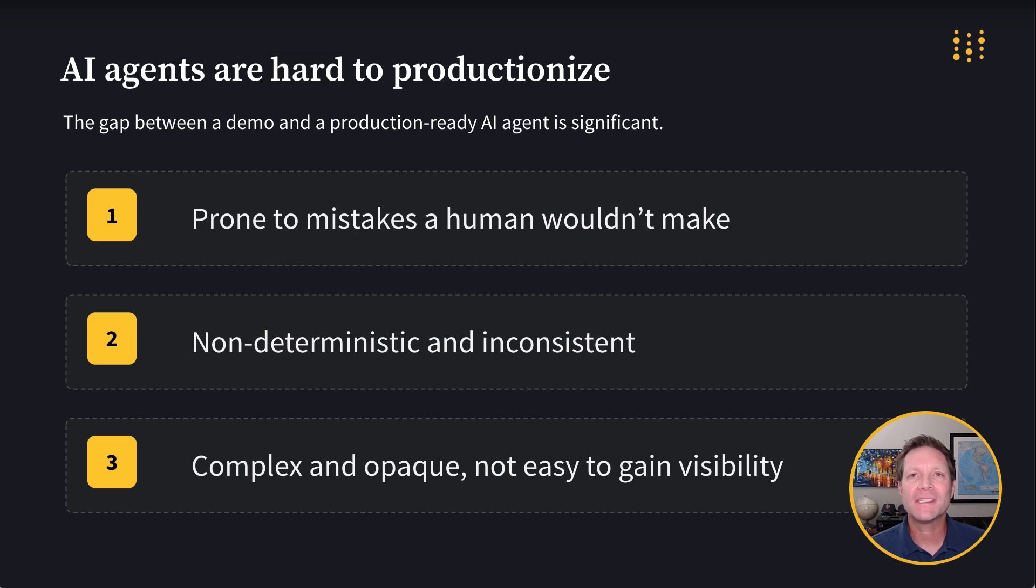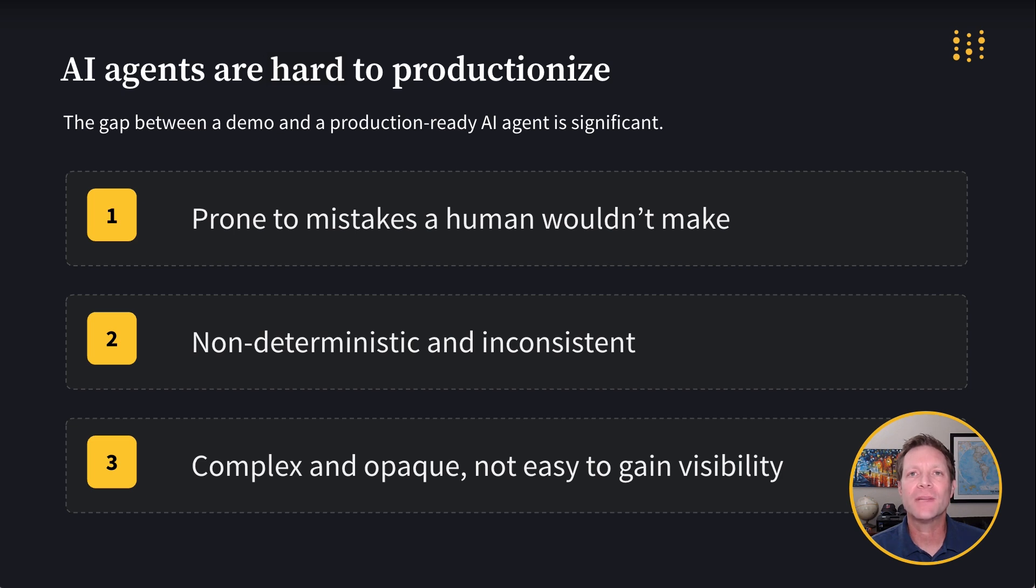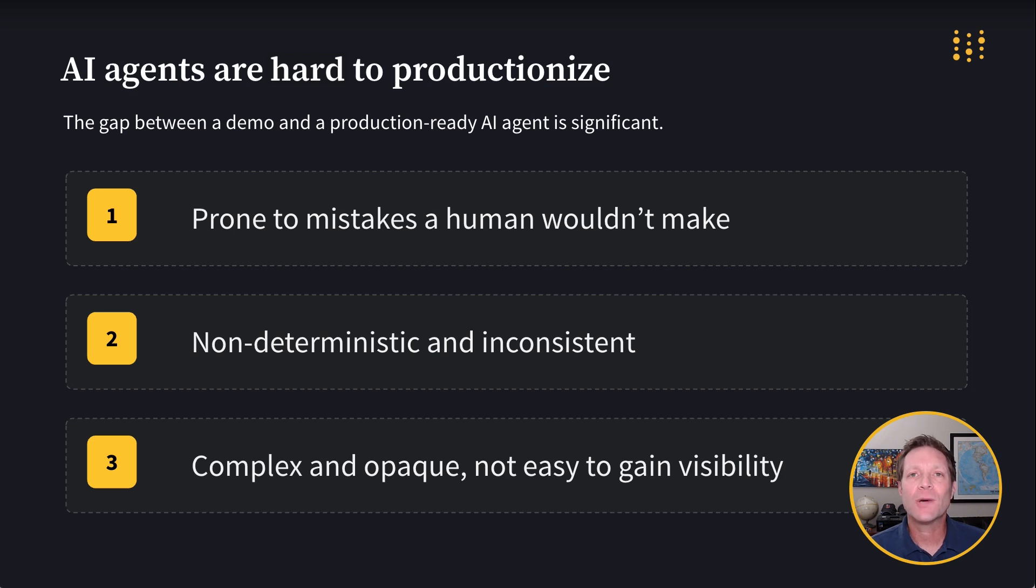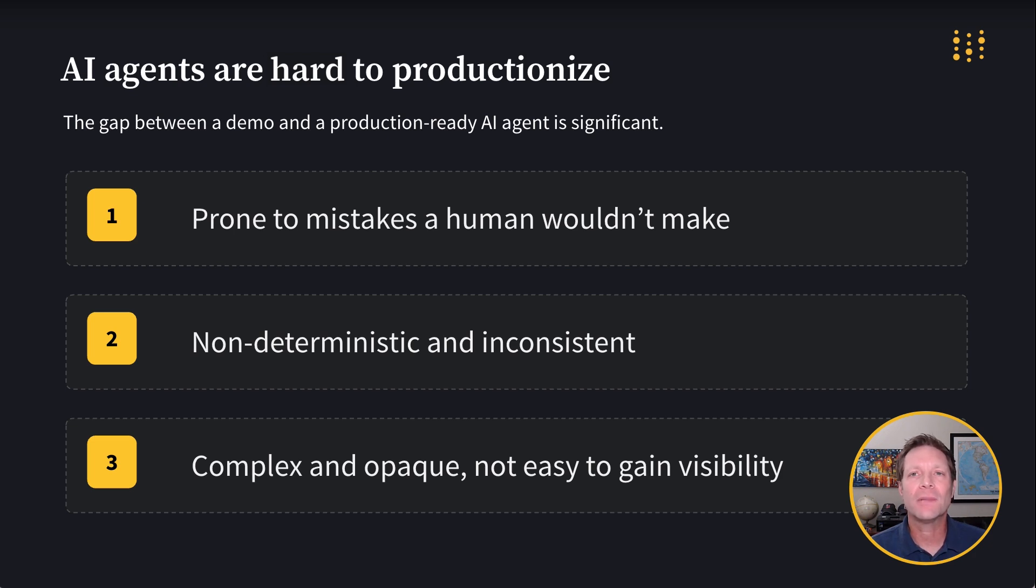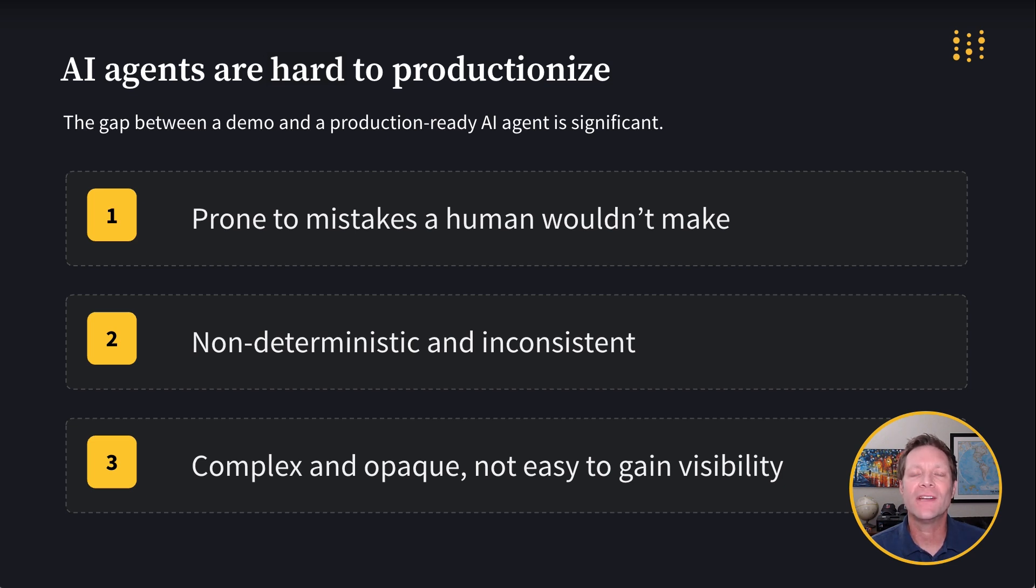Agents are prone to make mistakes that humans wouldn't make. This is largely because LLMs, the underlying engine for our agents, are non-deterministic. This results in unpredictability. If asked the exact same question a hundred times, they can never be depended on to consistently return the exact same answer. And finally, agents and agentic workflows are complex and opaque. It's challenging to understand exactly what happens in each task, how long it takes, and how it relates to other tasks. But this knowledge is critical when developing a production-ready application.